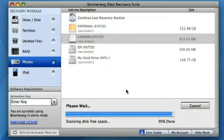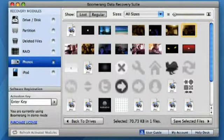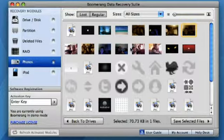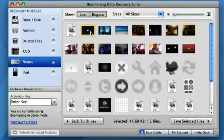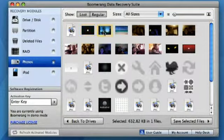When Boomerang has finished scanning, a new window with the deleted photos from your drive will appear.